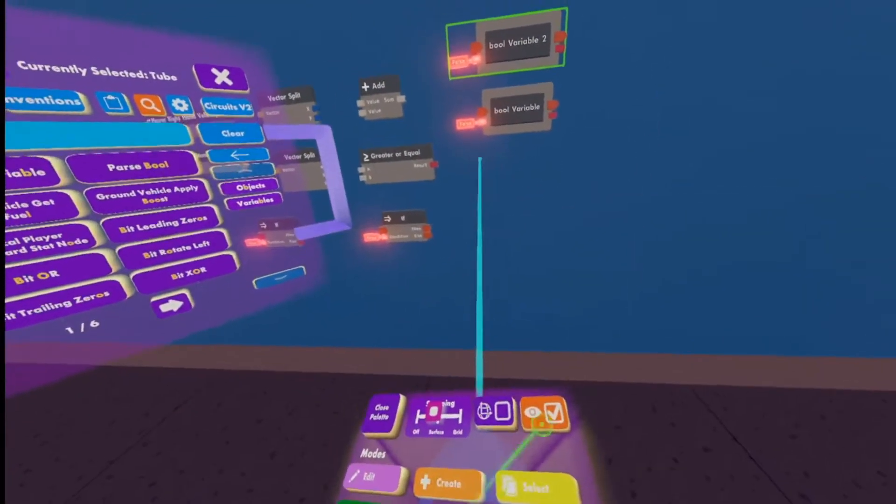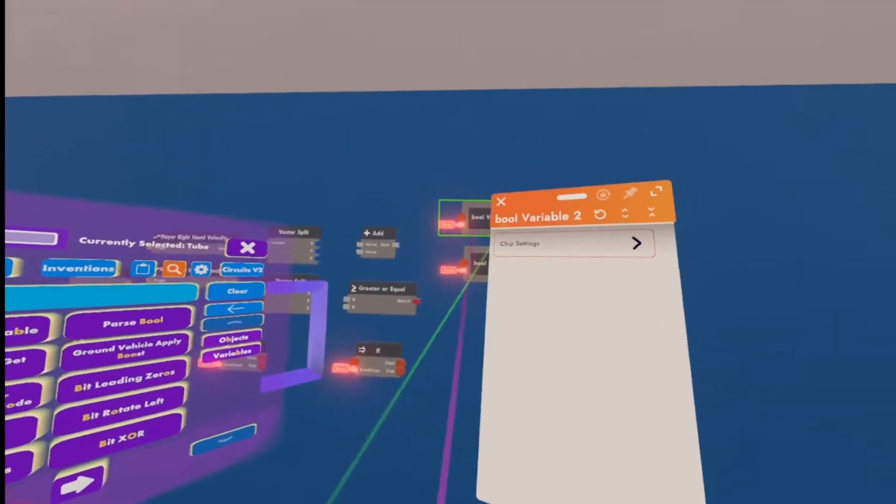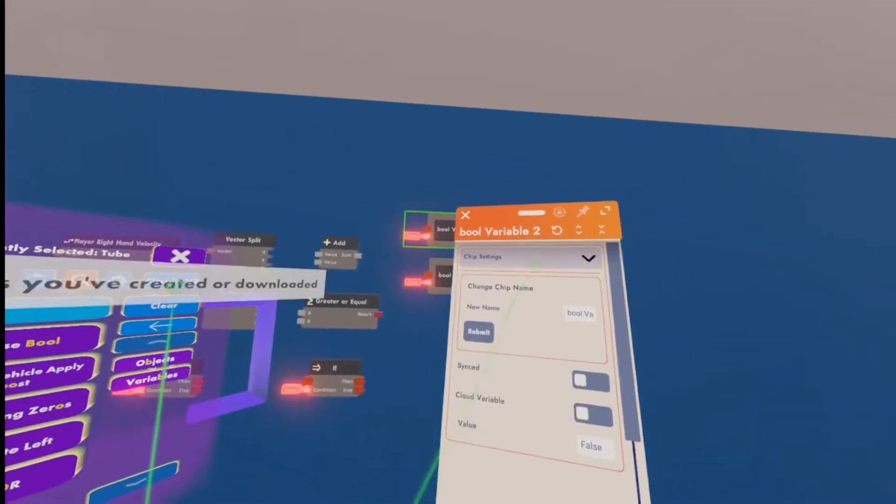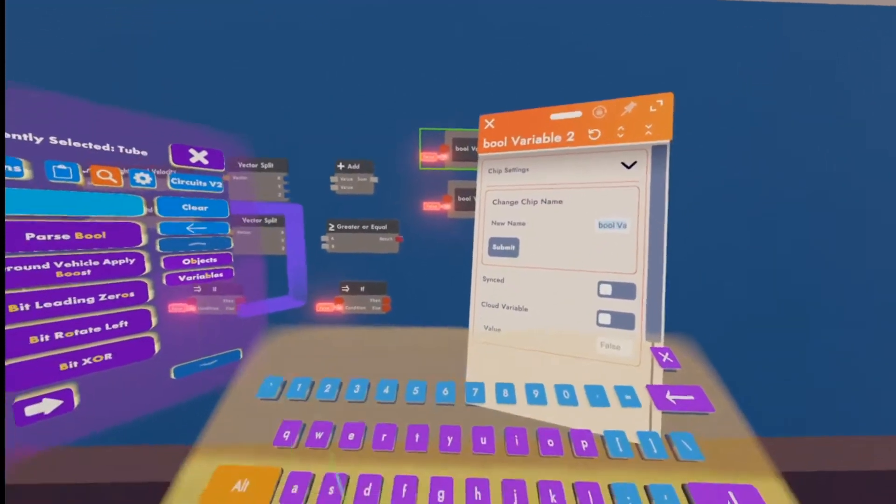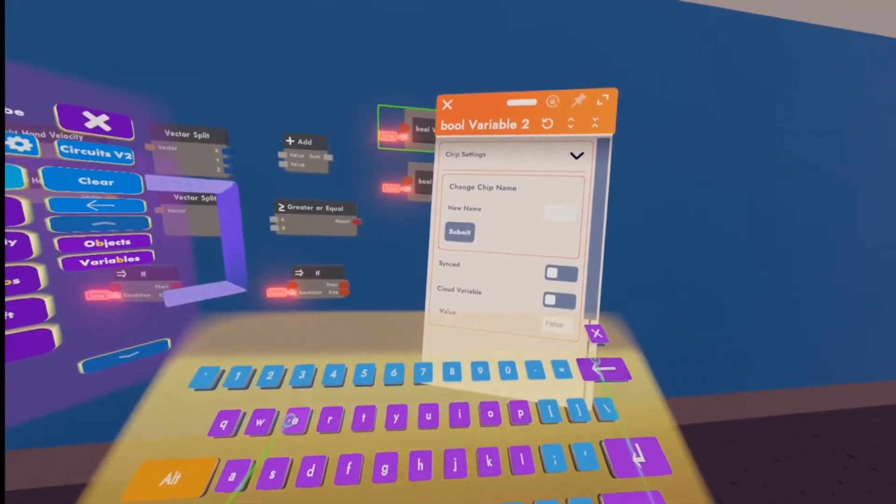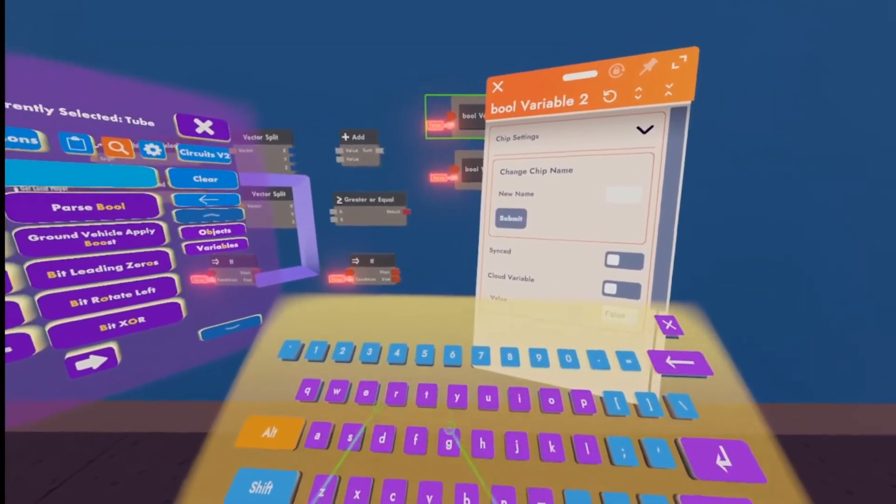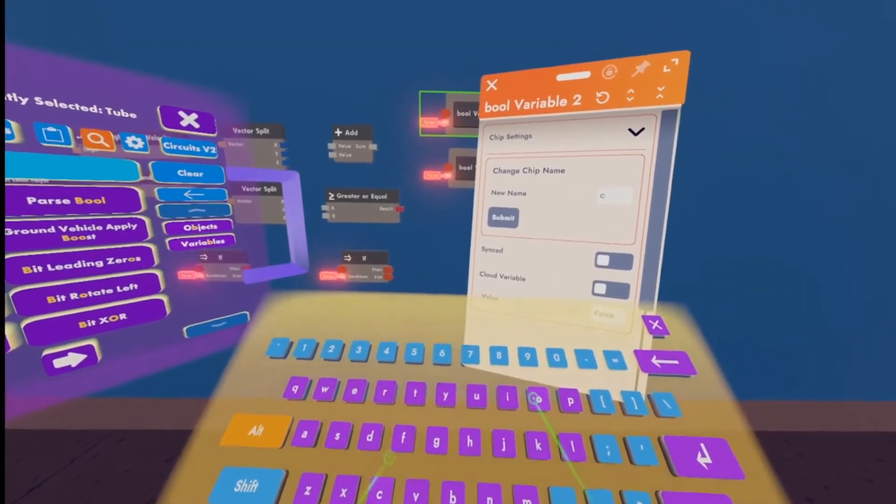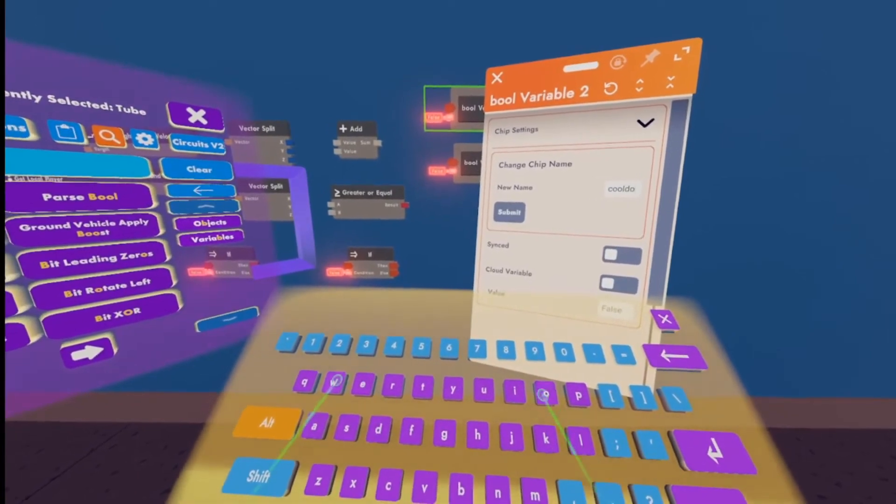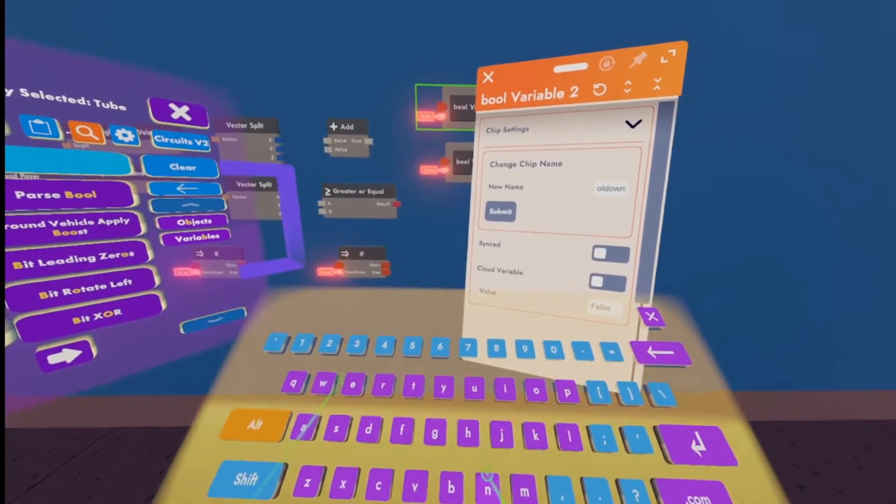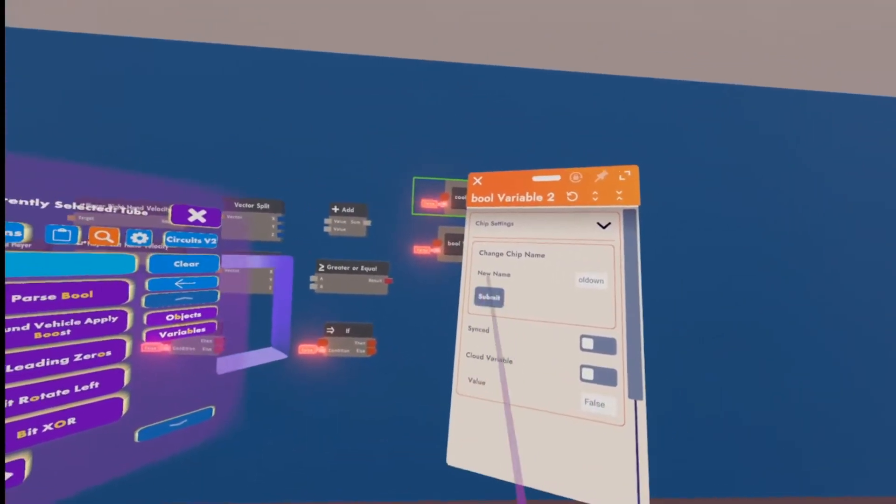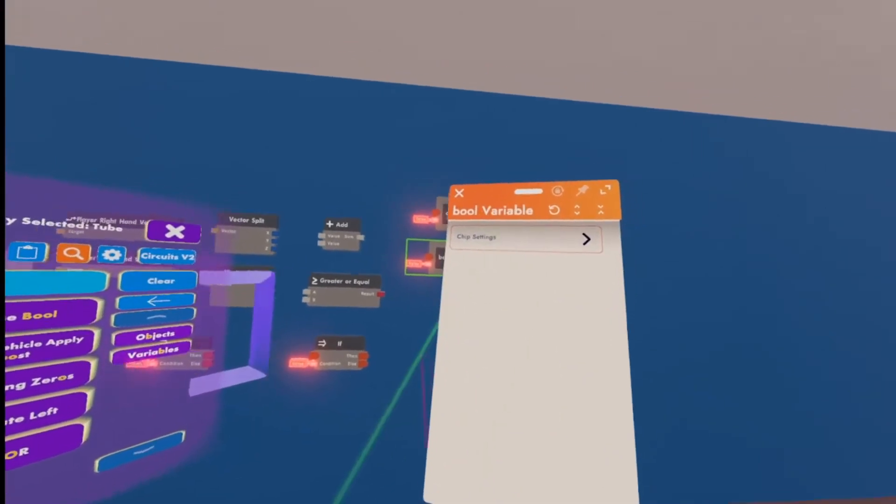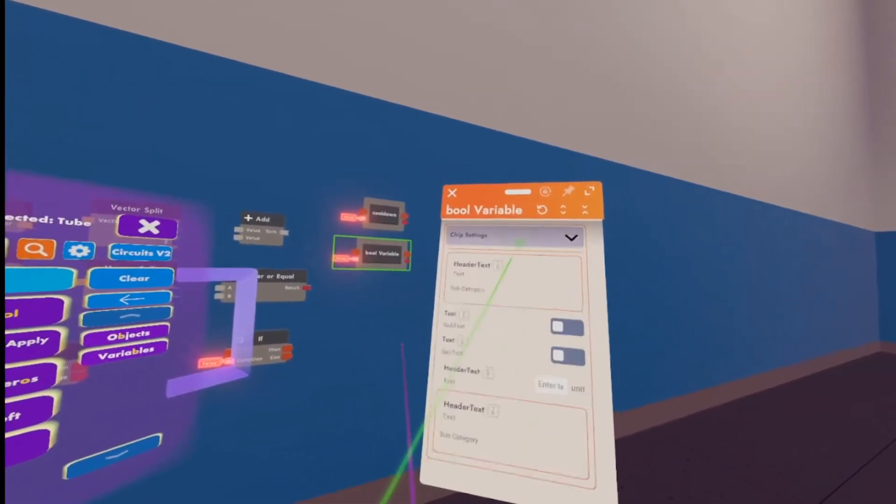So we're going to put those right here and here. Now, an important thing with the Boolean variables is you have to make sure that their name is the same for them. So let's just put it as maybe cooldown. You want to click submit and make sure those are both the exact same name or else this will not work.